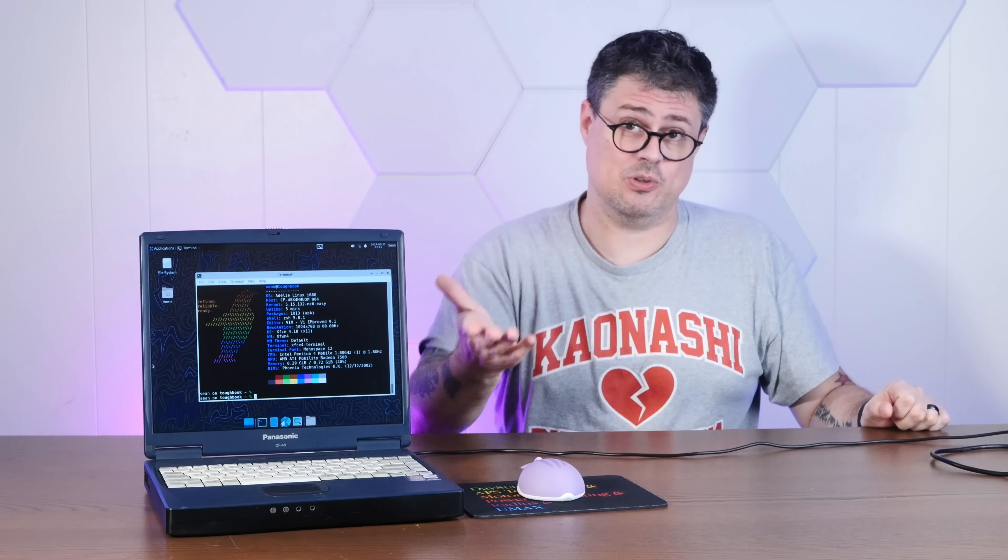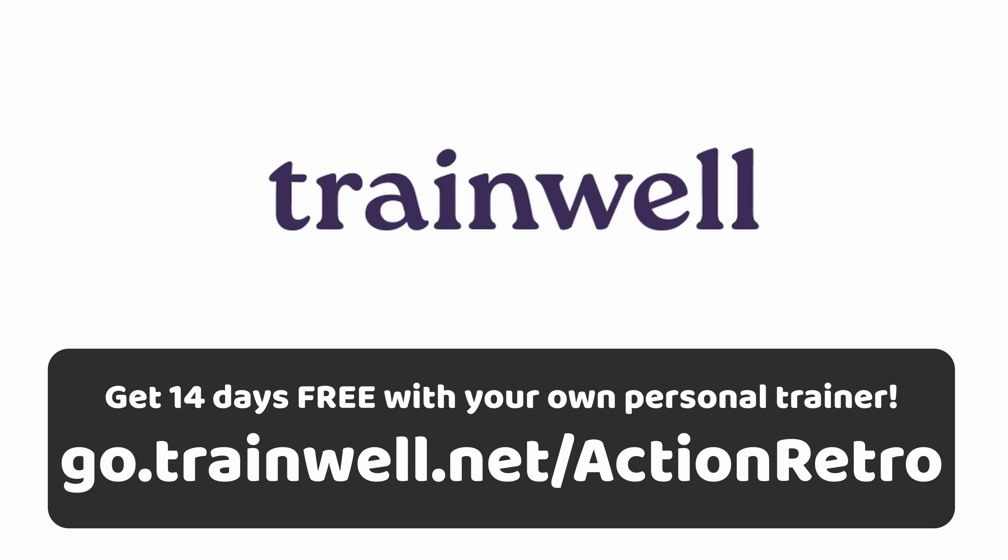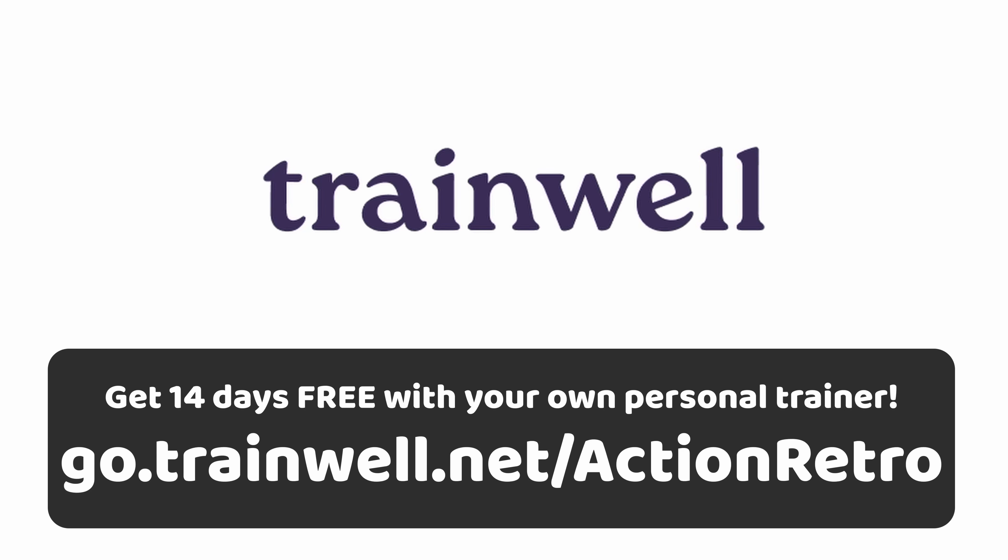In any event, that'll do it for today's video. If you enjoyed it, I'd appreciate a thumbs up. And if you'd like to see more stuff like this, please subscribe down below. And thank you very much for watching. And thank you once again to TrainWell for sponsoring today's video.